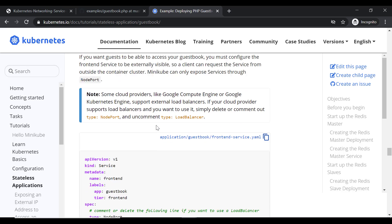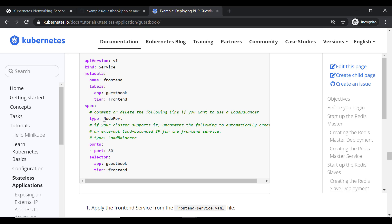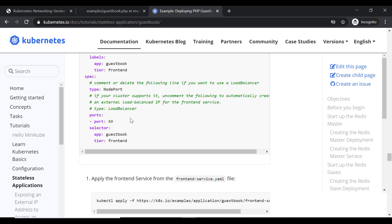Then we create the front-end service. We have given certain labels and set the type to NodePort because we want to expose the service to the outside world, outside the Kubernetes cluster, so that we can access it through the browser. By default, if you don't provide any type, it will be ClusterIP, which is used for internal communication within the cluster. That is why we have set the type to NodePort here.